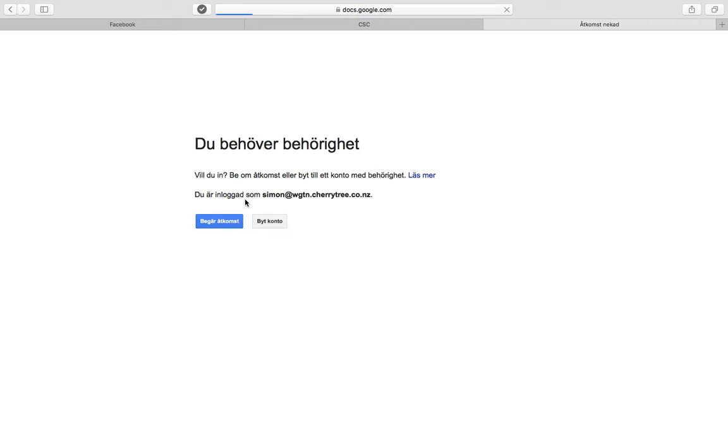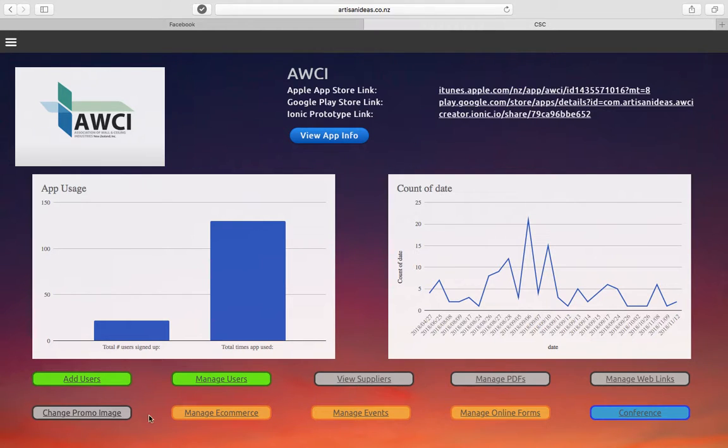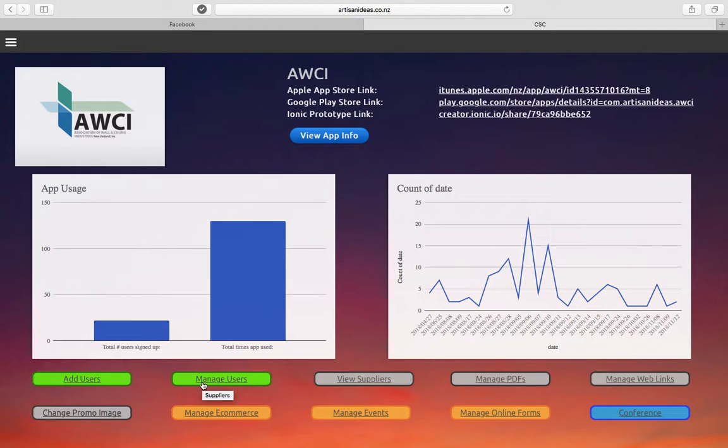Clicking here brings up the Google Spreadsheet that runs your app. Once you're in, you can go through - I won't show you there because it's got all the user info.